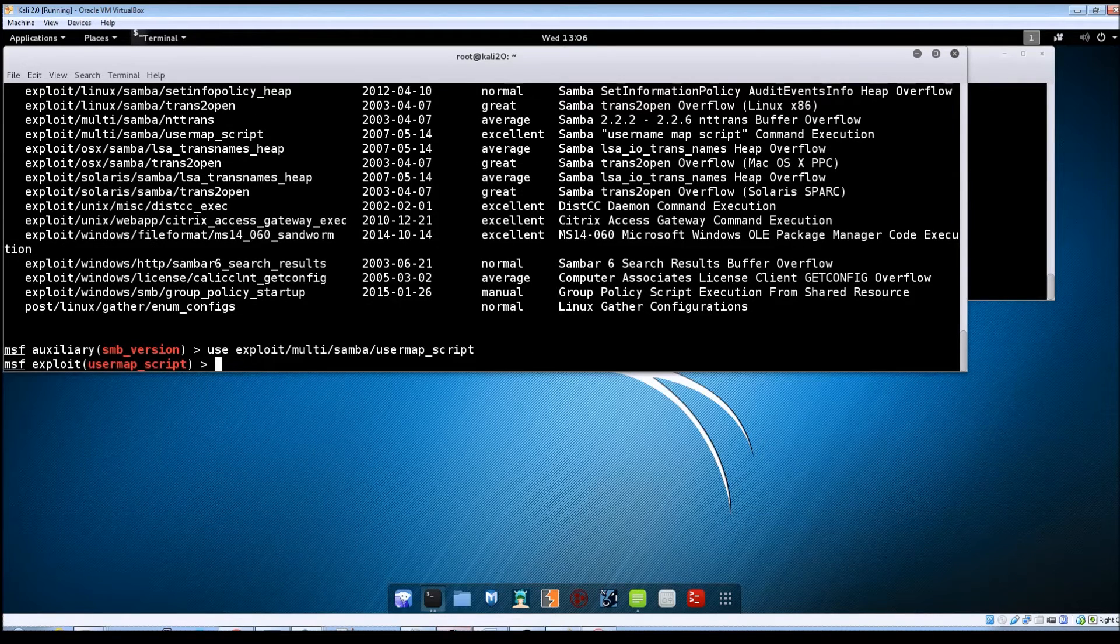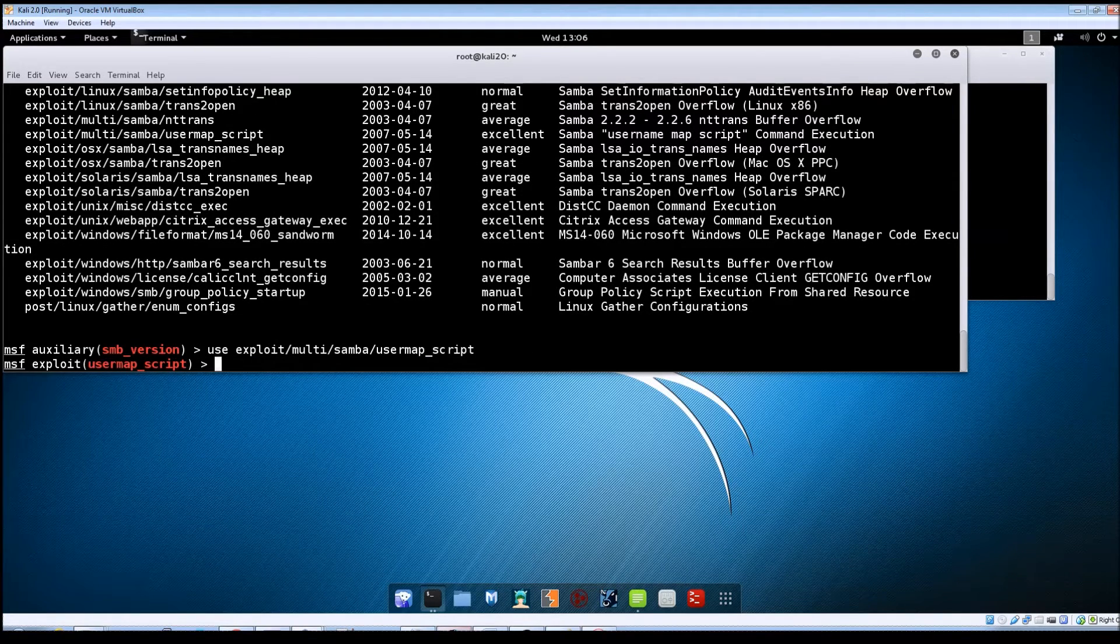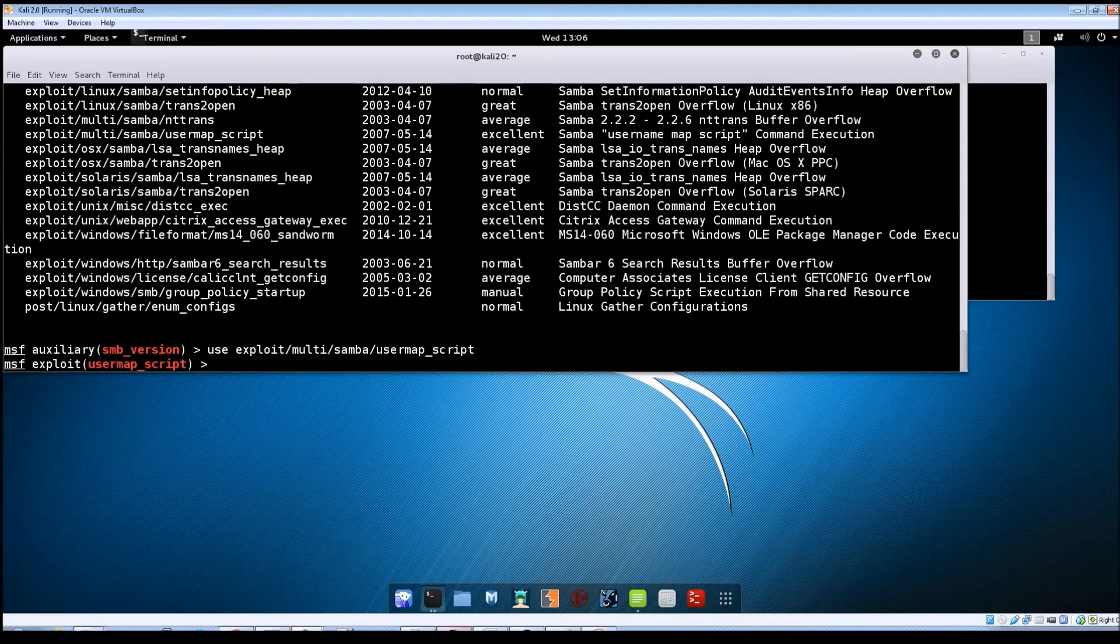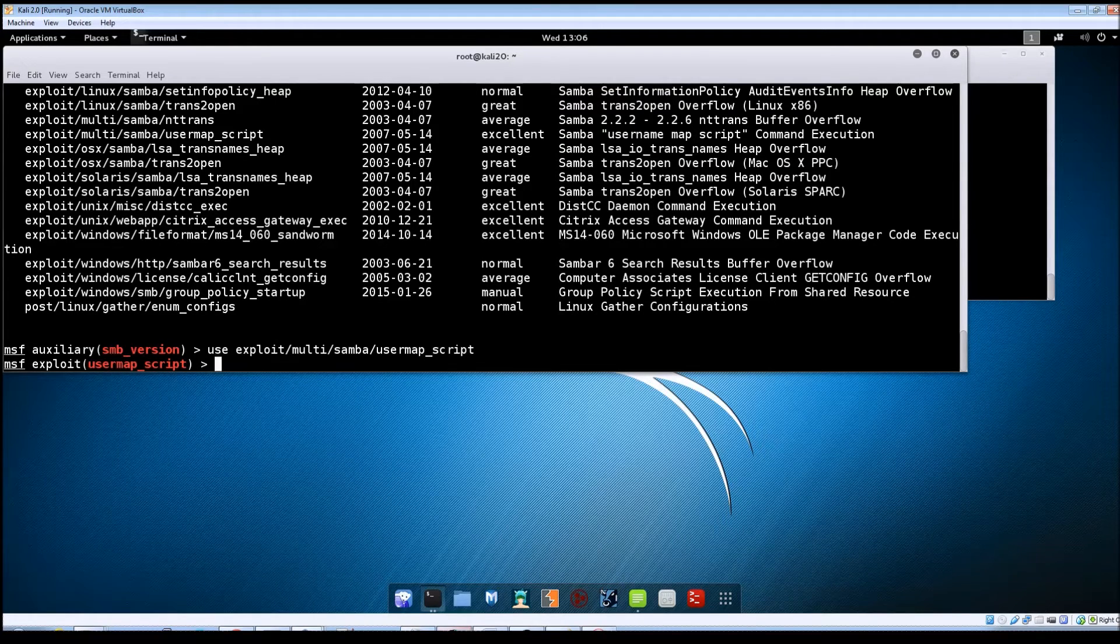Hit enter and you can see there the prompt has changed showing that it is now set to use that particular exploit.